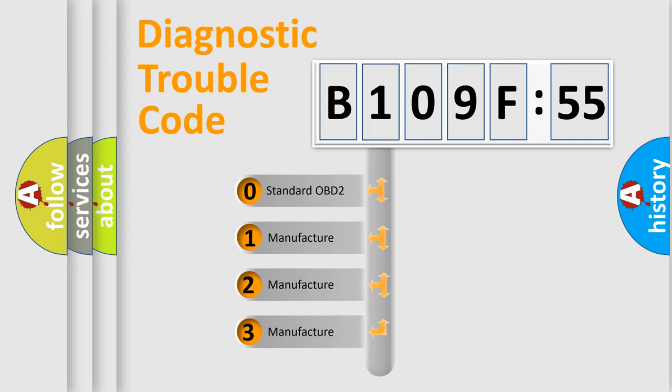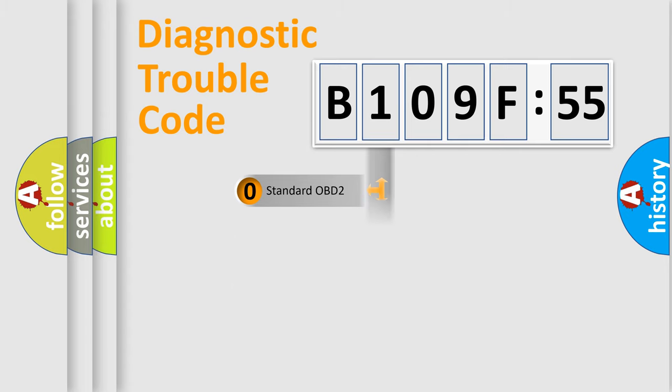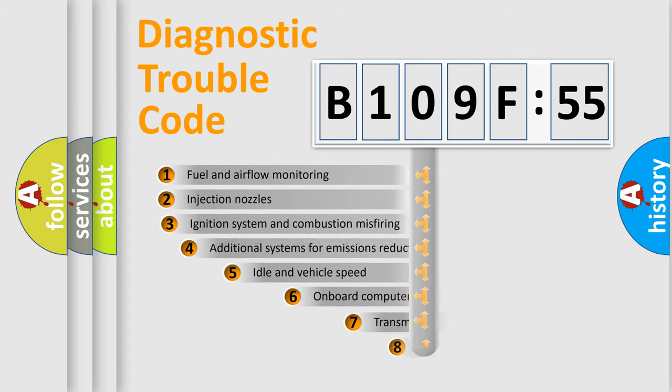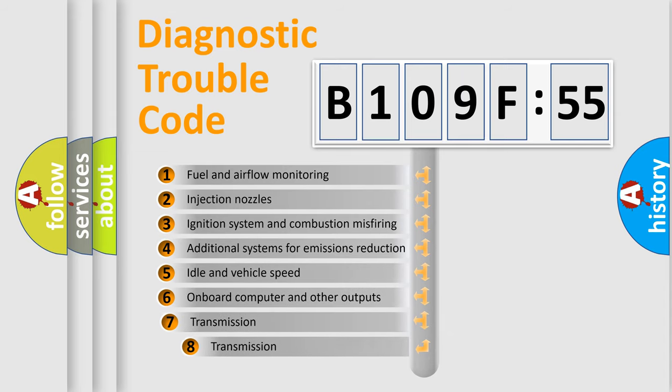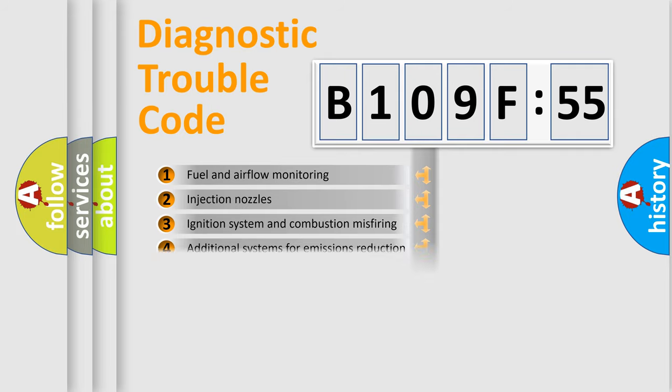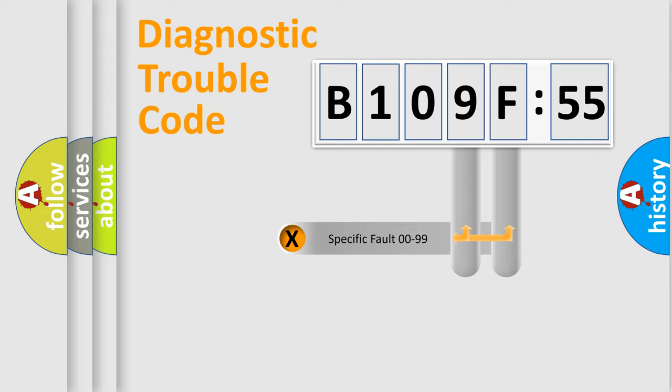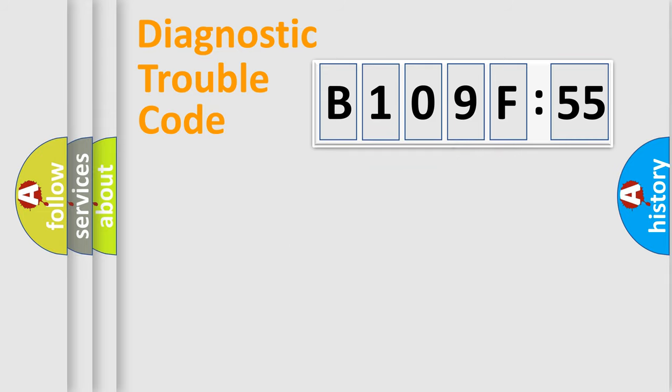If the second character is expressed as zero, it is a standardized error. In the case of numbers 1, 2, 3, it is a car-specific error. The third character specifies a subset of errors. The distribution shown is valid only for the standardized DTC code. Only the last two characters define the specific fault of the group.